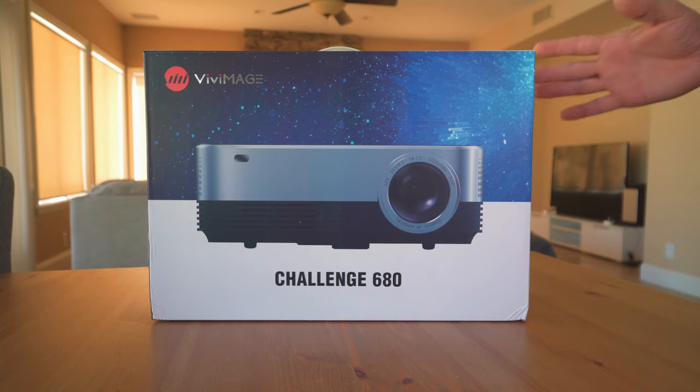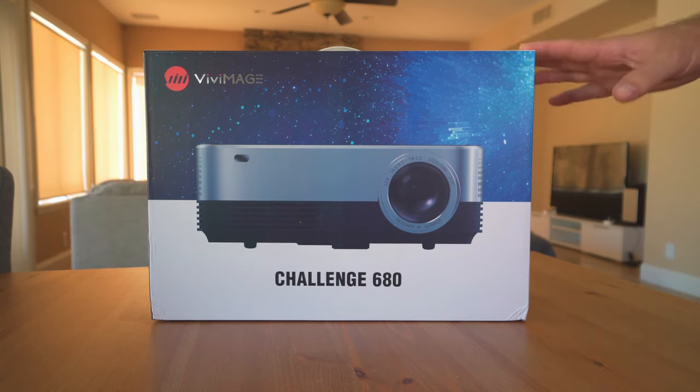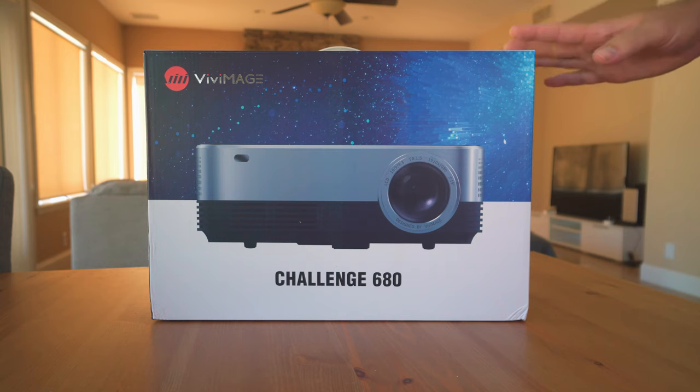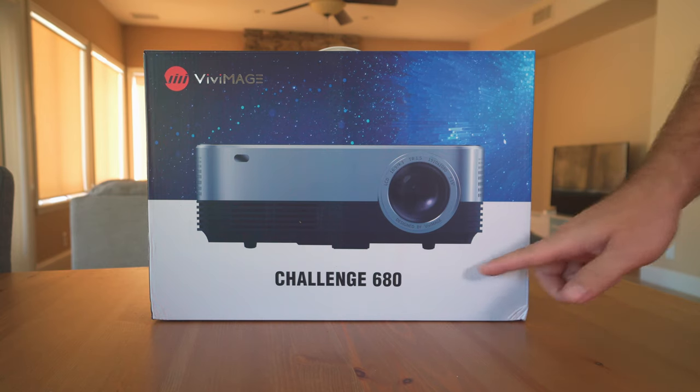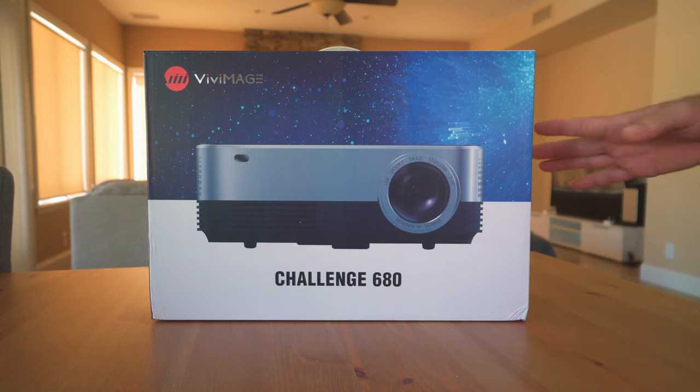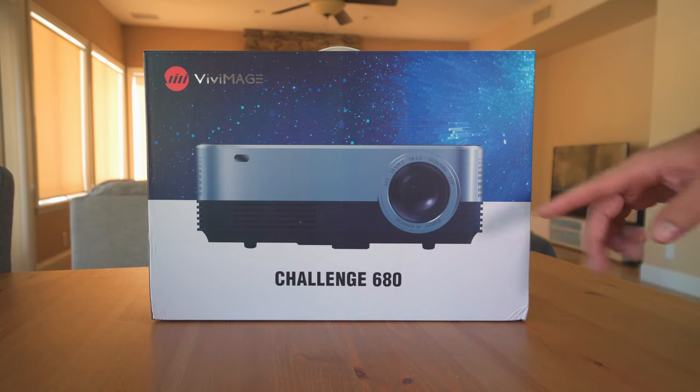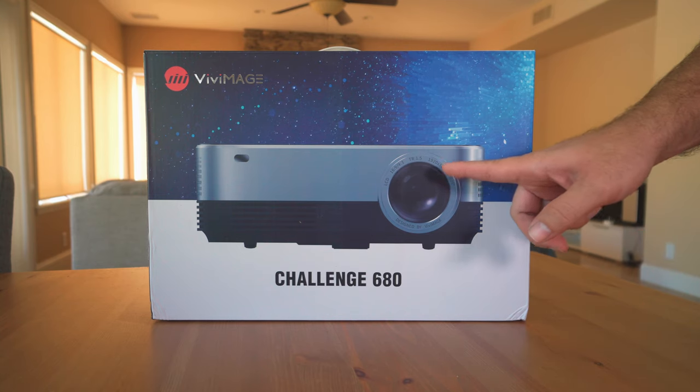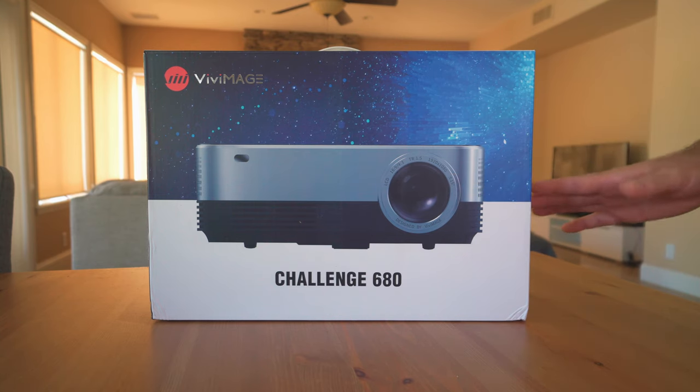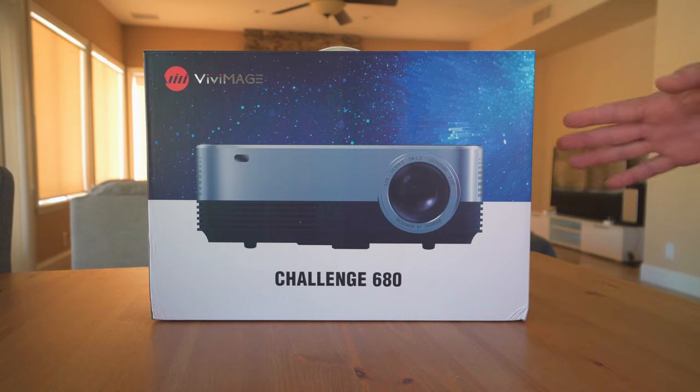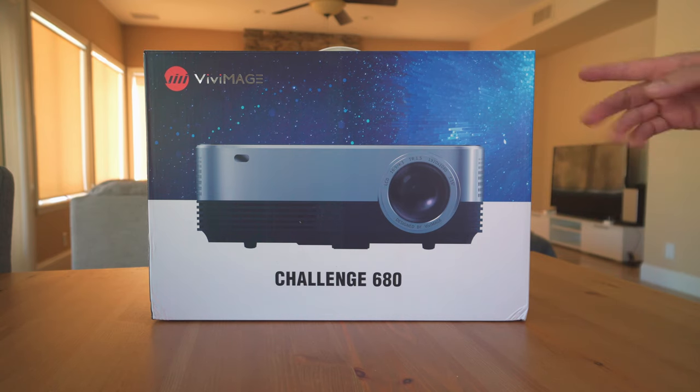Hey guys, welcome back to another video. In this video we're going to be checking out the Vivi Image Challenger 680 high definition projector. What makes this projector great is the native 1920 by 1080p image processing. We're going to unbox it, set it up, and check out all the features. Let's get started.